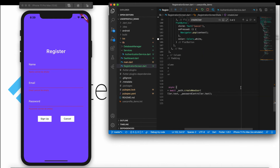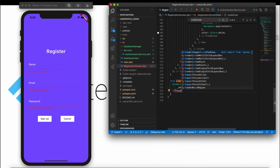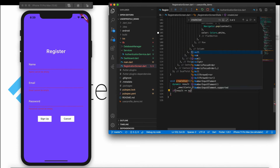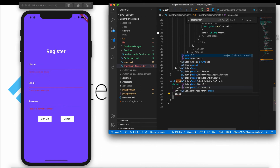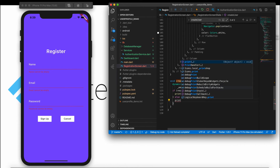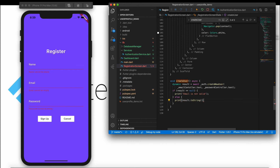On the callback, we check if the result is null. If it is null, we print 'email is not valid'. Otherwise, we show the scaffold.